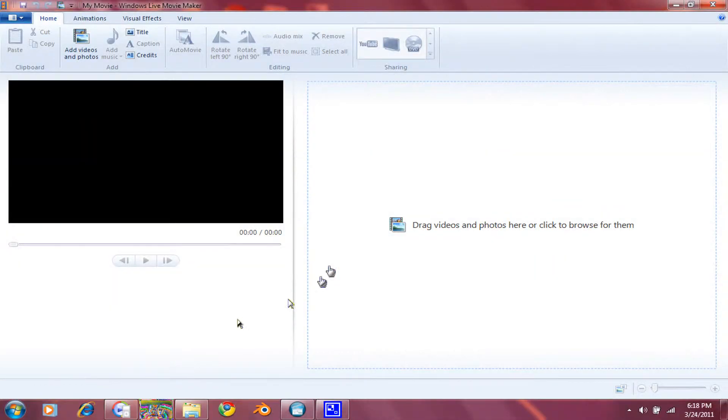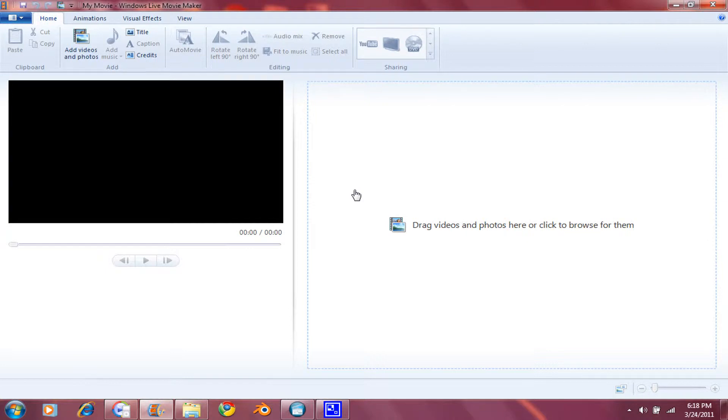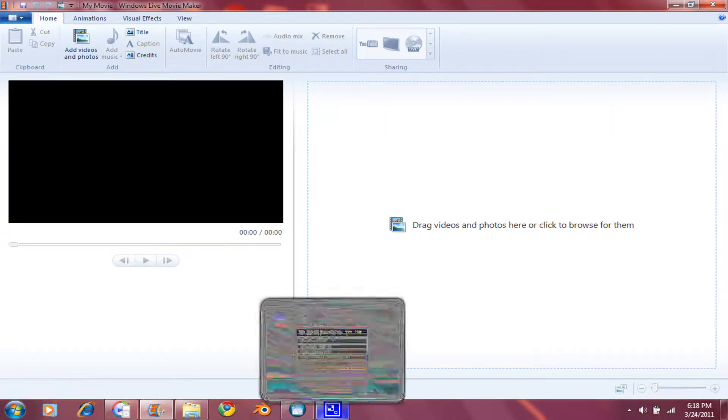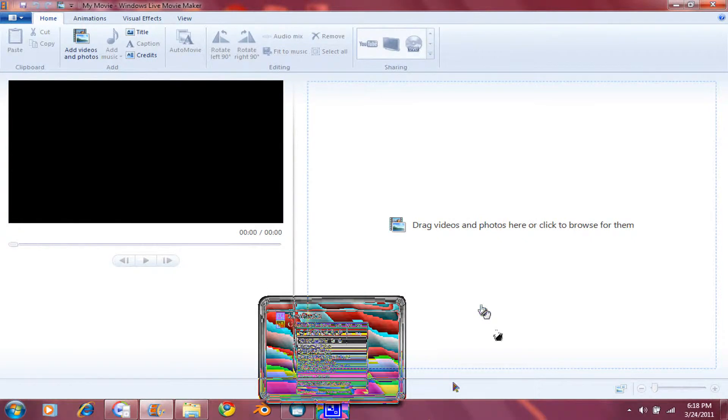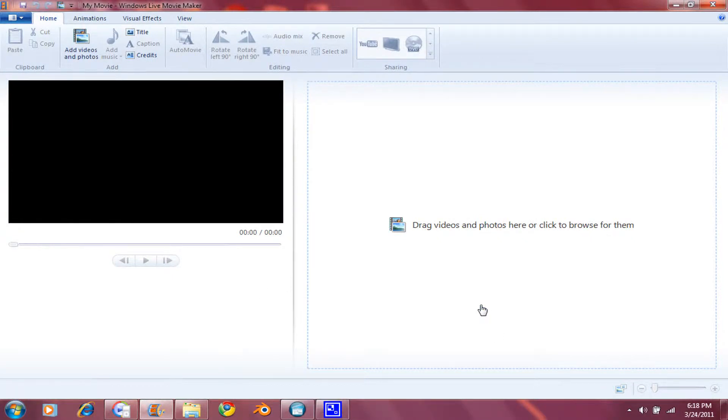or if you're a Windows 7 user, open up Windows Live Movie Maker. This does not come automatically with Windows 7, so you will have to download it from Microsoft. Don't worry, I'll provide a link in the description.